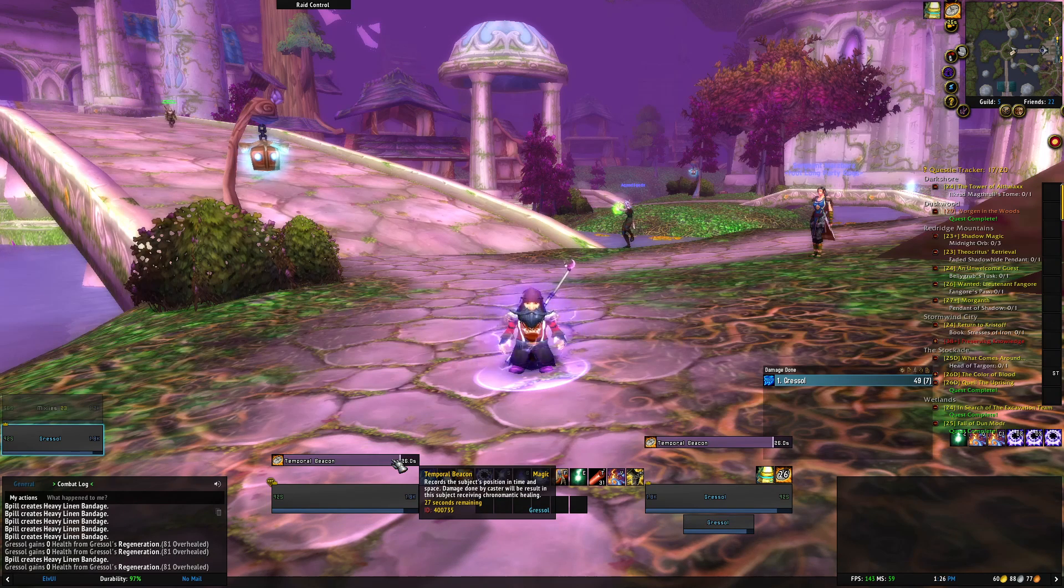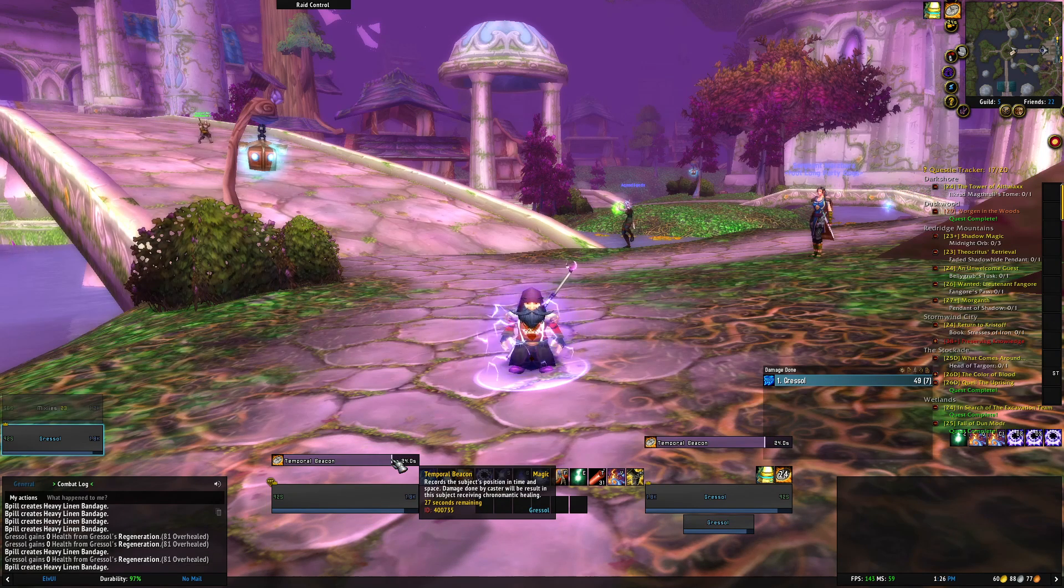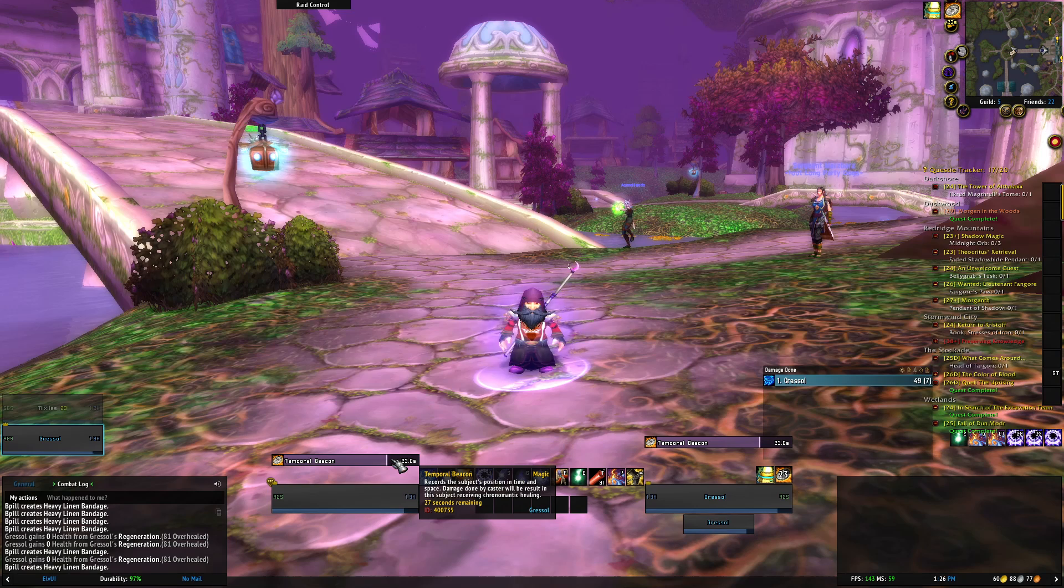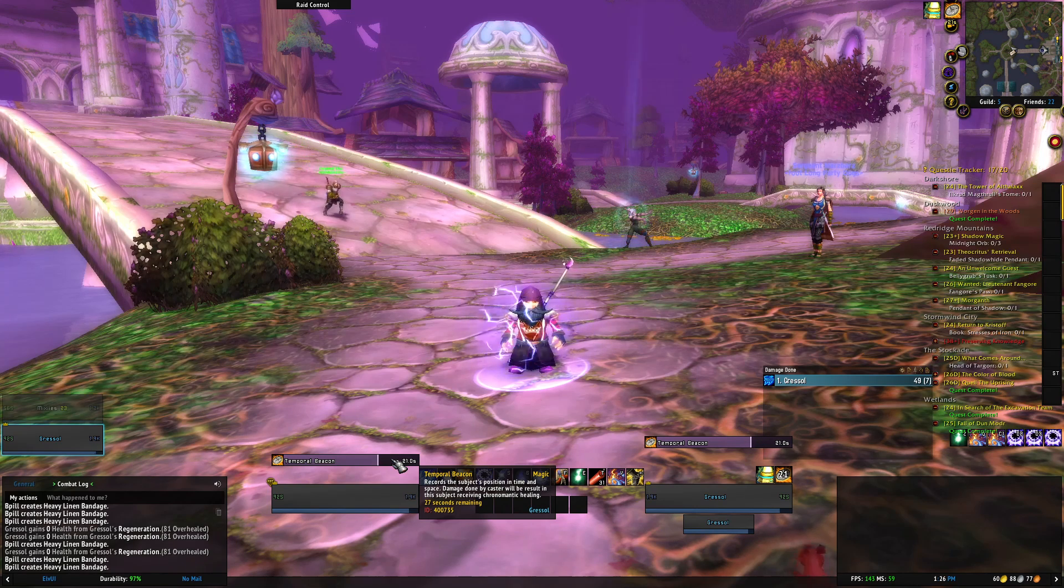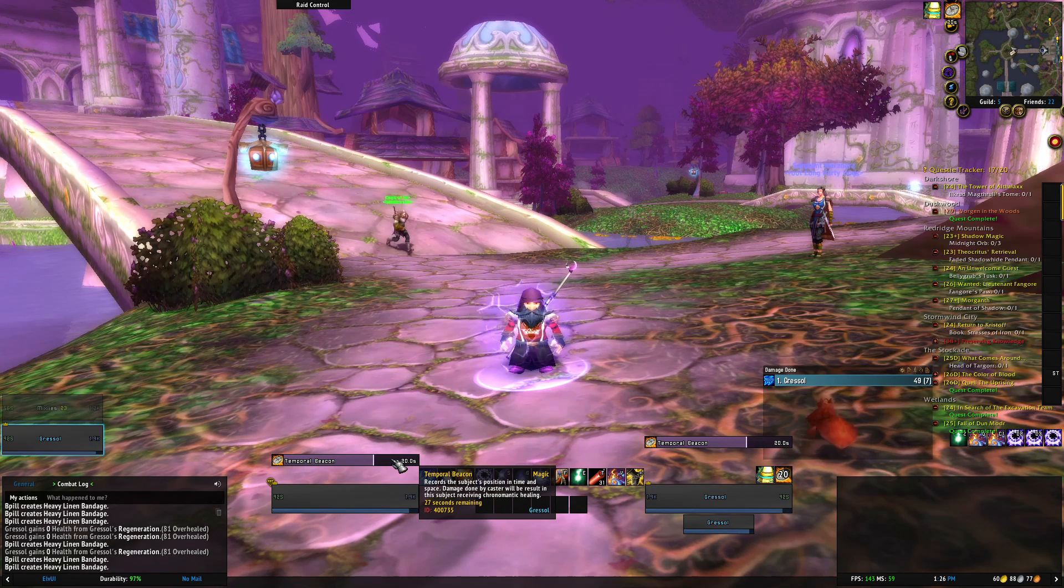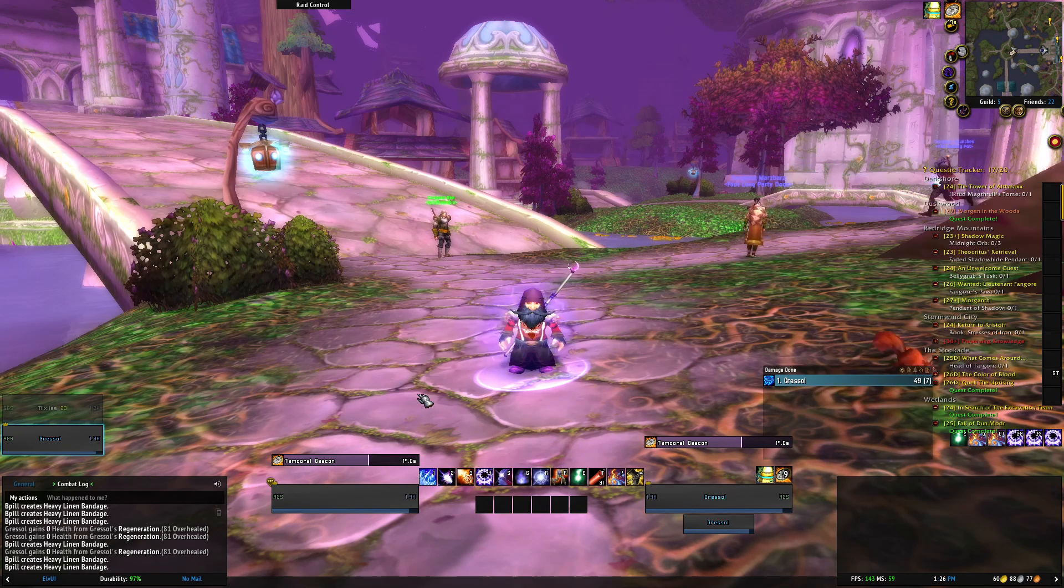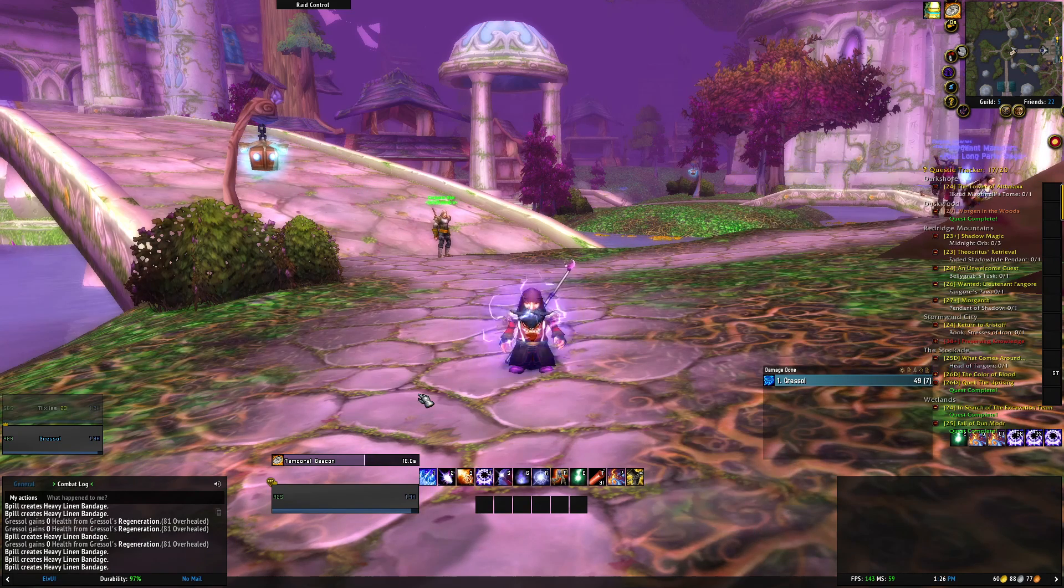First thing we need is the spell ID, so you can cast it and then hover over the spell, either that or the icon. We see the ID is 400735.